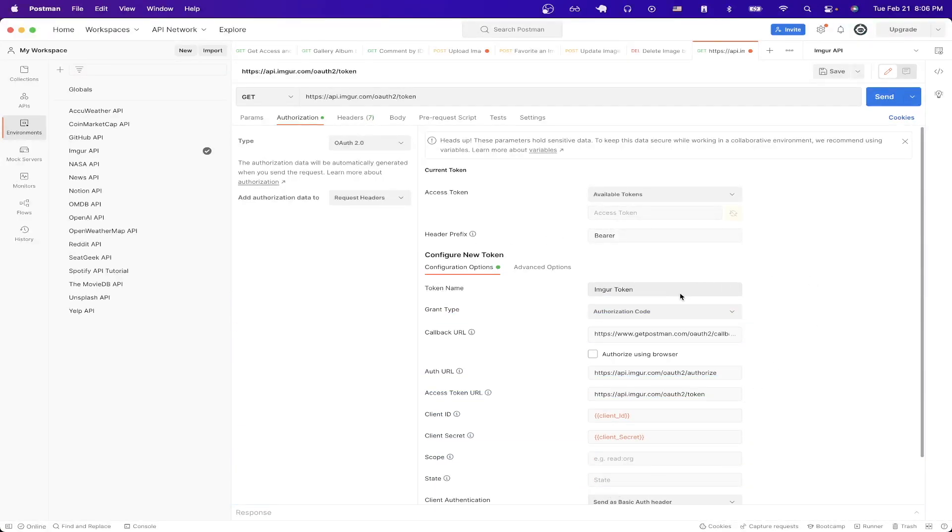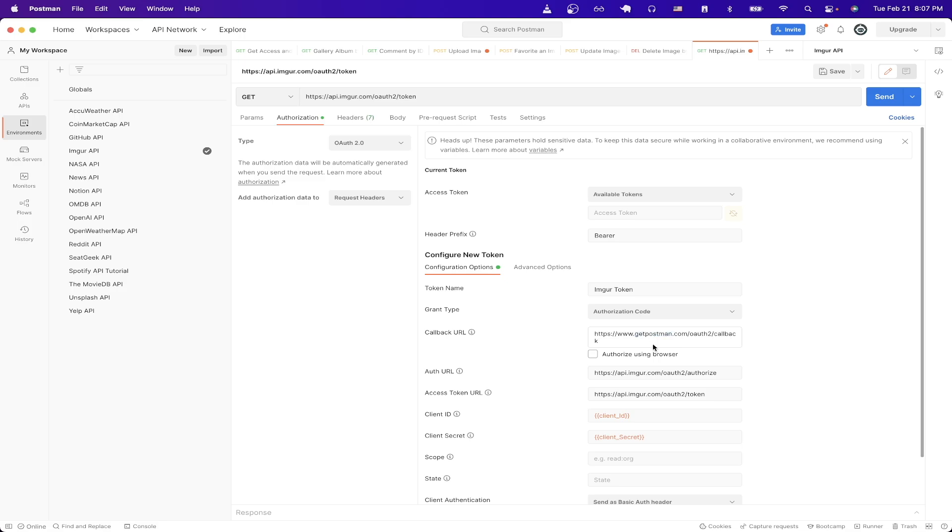For the token name you can type in whatever you would like. For grant type select authorization code if it's not already selected. For the callback URL just type in this value exactly as you see it here. For auth URL just type in this value that you see here. For the access token URL just type in the value that you see here.